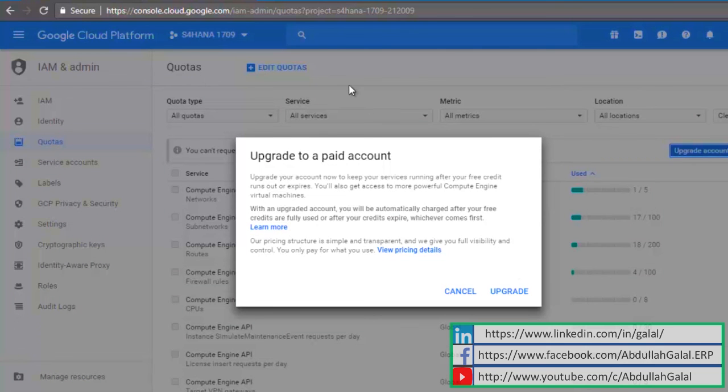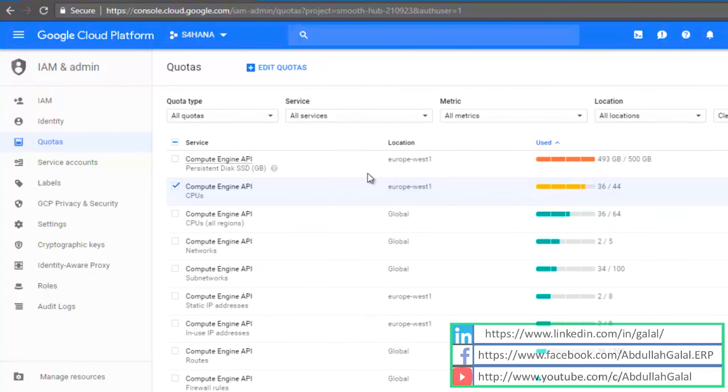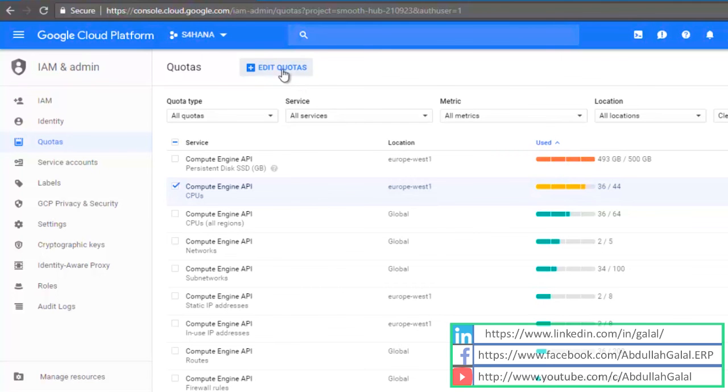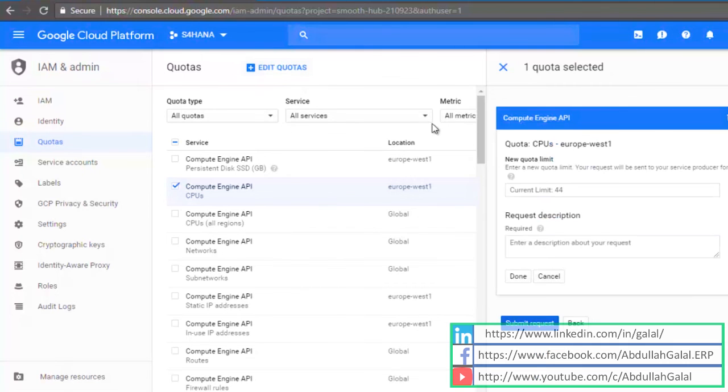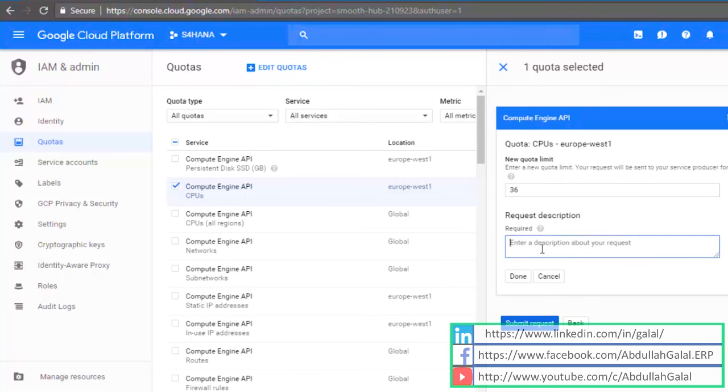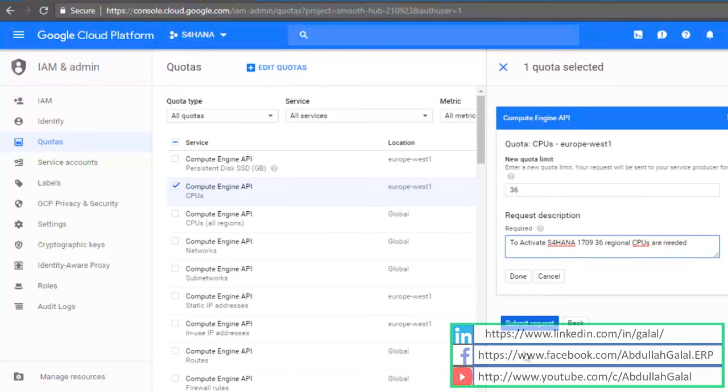Let me show you how to request additional resources. After you upgrade your account, you are going to look for the compute engine CPUs for the location that you have selected when creating the instance in SAP cloud website. Click on edit quotas. Here I'm going to specify the number of CPUs that I need, in my case this is 36, and I'm going to describe why I am requesting new resources or I can just paste the error I copied from the SAP website. After submitting the request you have to wait for the Google support to respond, and this may take up to two days.